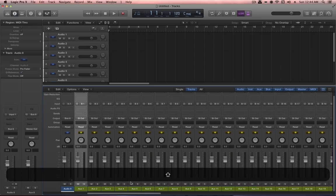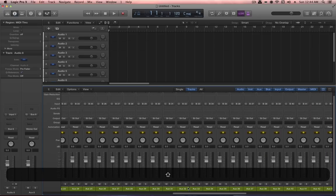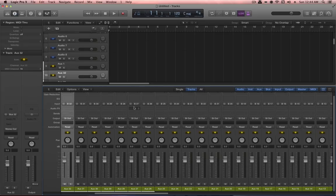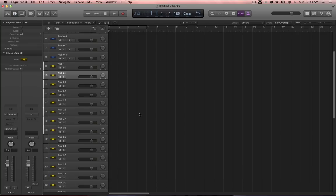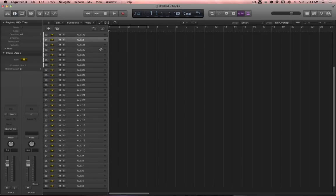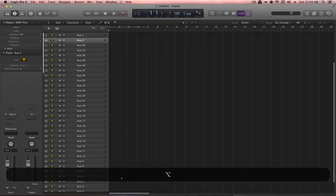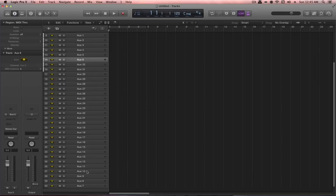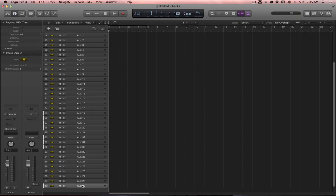Select the first 32 auxiliary channels, then use the Create Track function in the mixer (or Ctrl+T) to create tracks in the arrangement. Due to a bug in Logic Pro, the tracks are created in the opposite order, so they need to be manually reordered into ascending sequence — 1 through 32. This is tedious, so we'll fast forward through it.